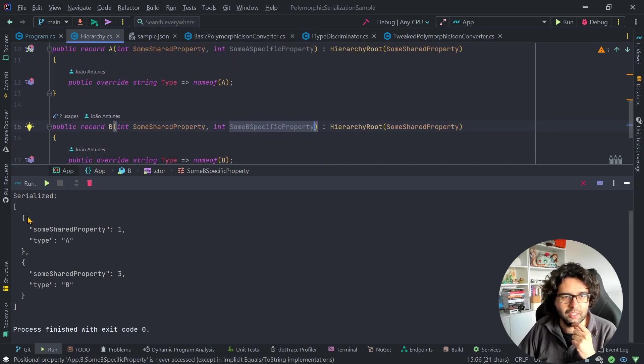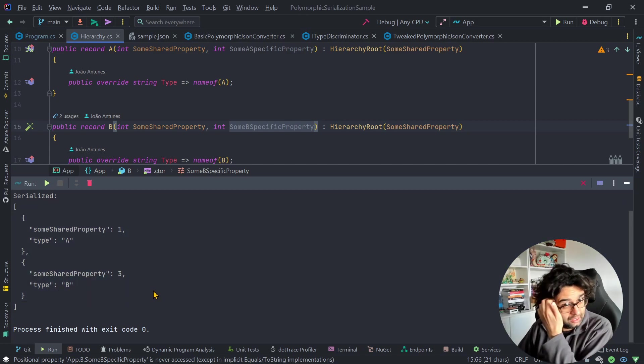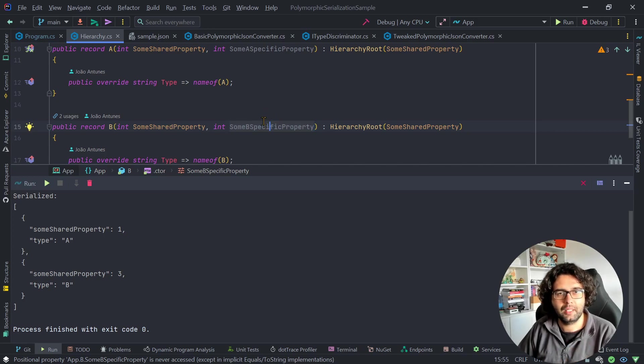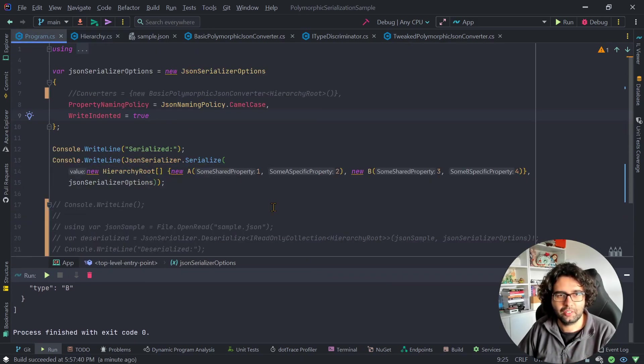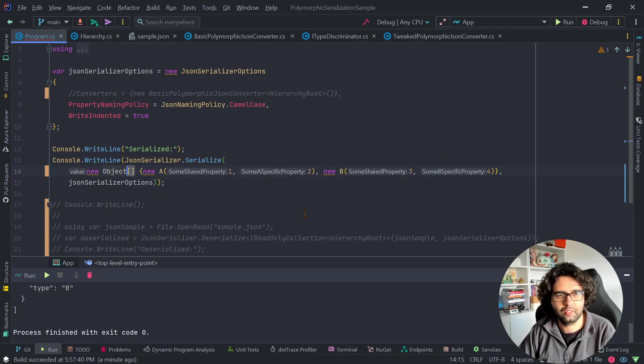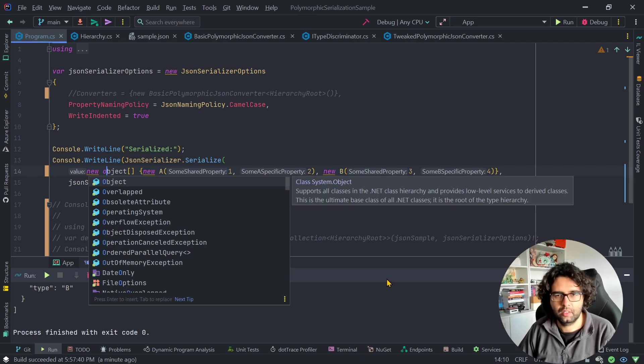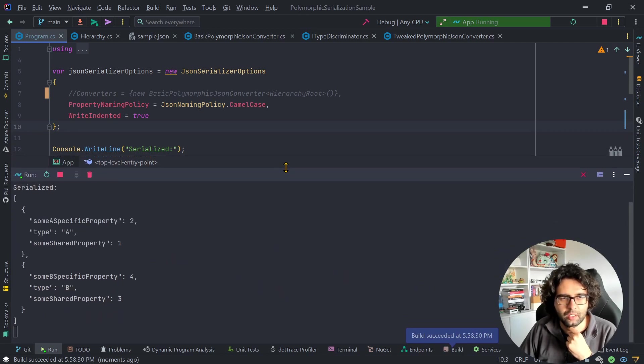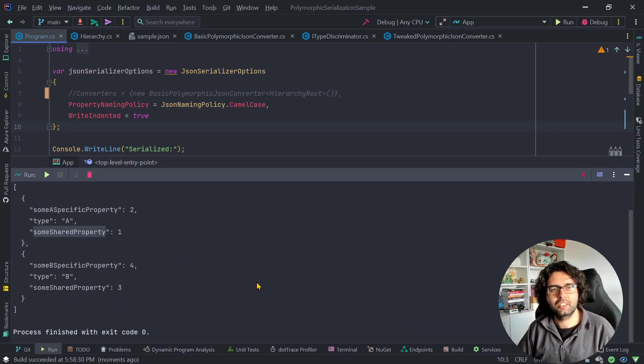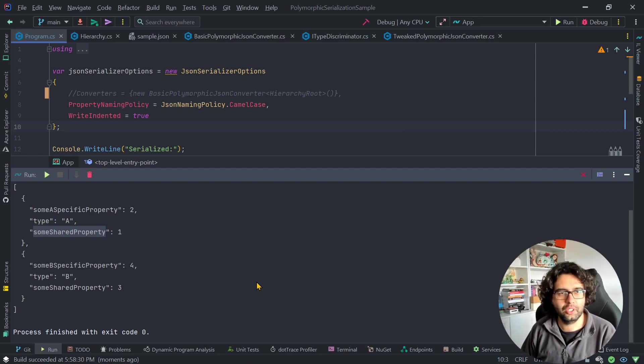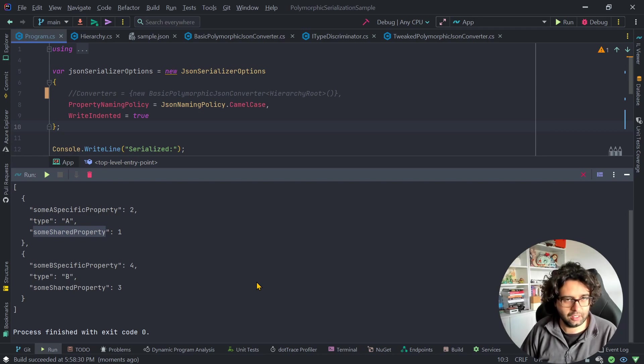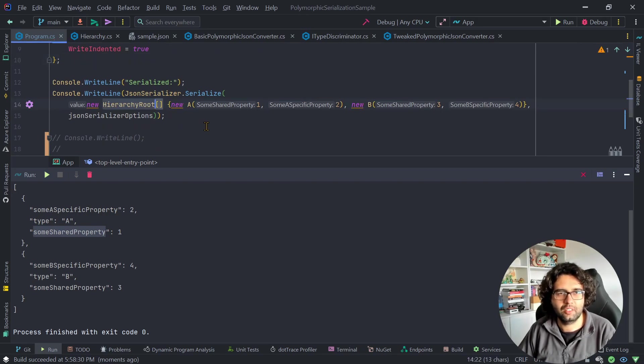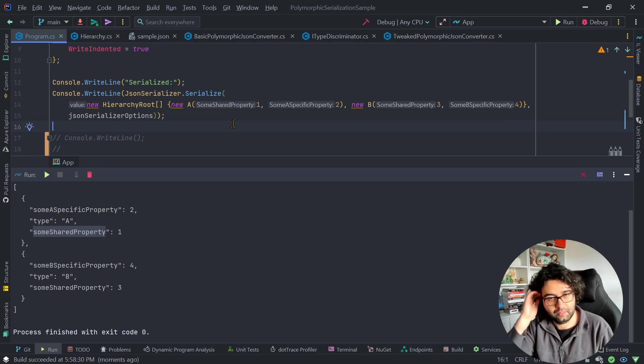So as we can see, the serialization part is missing the specific property. But if I go here and instead of hierarchy root array, I put object array, and I run this again. Now you can see that the property is here. So the serialization part, it's already done. As long as we use the actual object or cast to object, it just works. It doesn't work if we provide it with the hierarchy root, because then it will serialize for that type only.